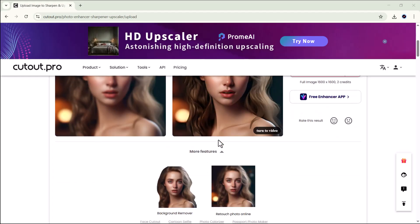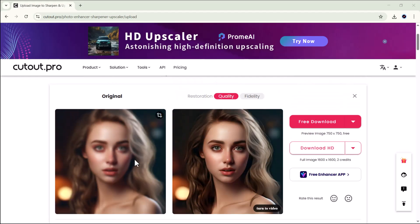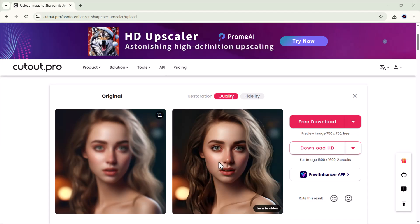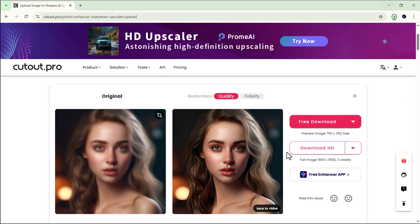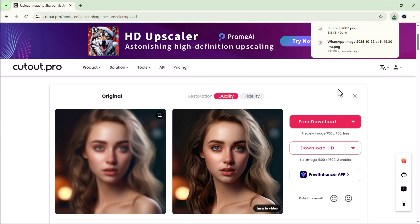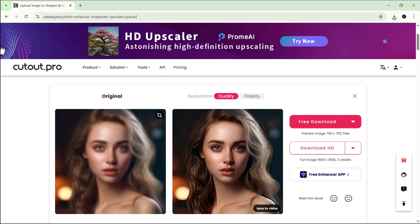As you can see, it has beautifully enhanced my blurry image, making it look clear and sharp. It's almost hard to believe this was originally a low-quality photo. And the best part — you can also download the enhanced image instantly. It's such a powerful and time-saving feature that can make your photos look professional in just a few seconds.